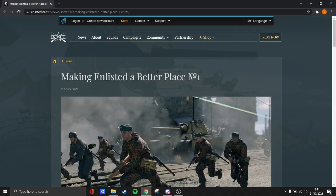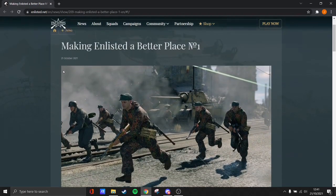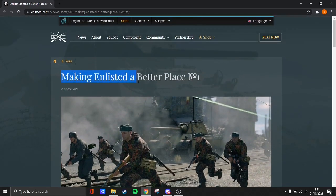Hey guys, Yeltsa here. This video is going to be talking about the new dev post which just got released a couple of minutes ago, but it's called Making Enlisted a Better Place.